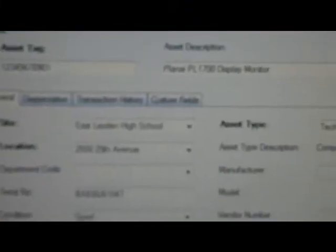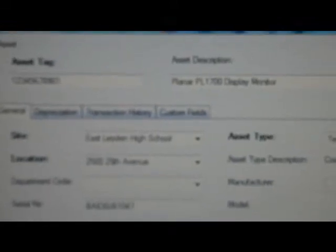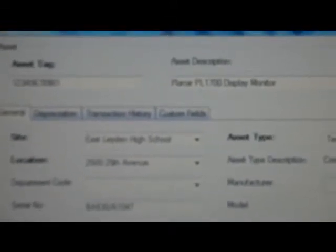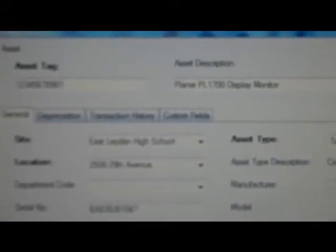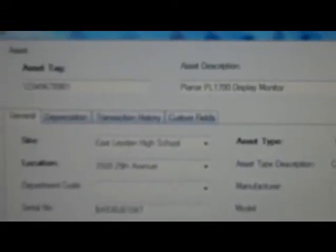After creating your barcode, you're then ready to add an asset to your inventory of assets in your database that Wasp provides you with.